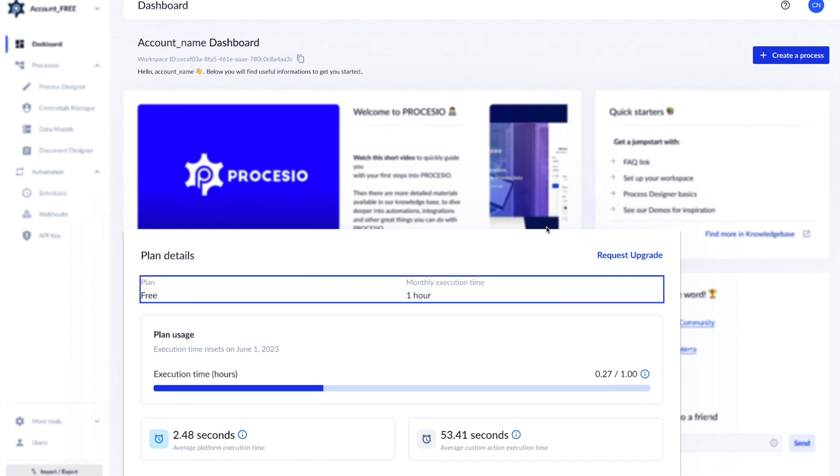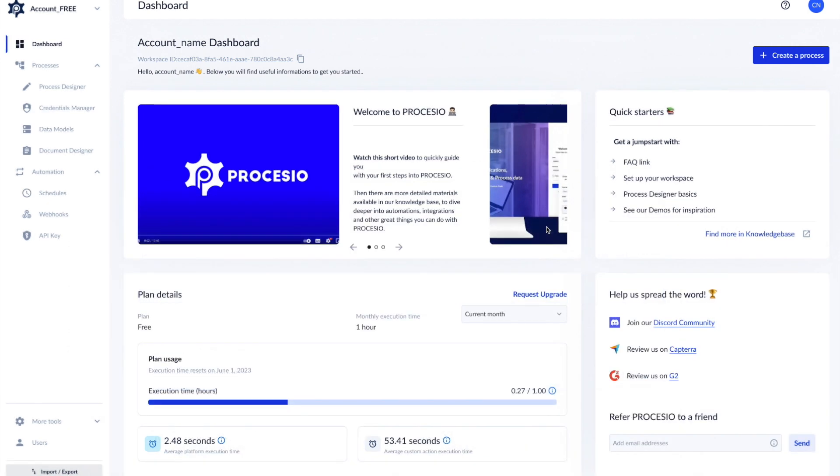Don't worry, you can easily switch between your workspaces for business or enterprise accounts. Please check our next video.